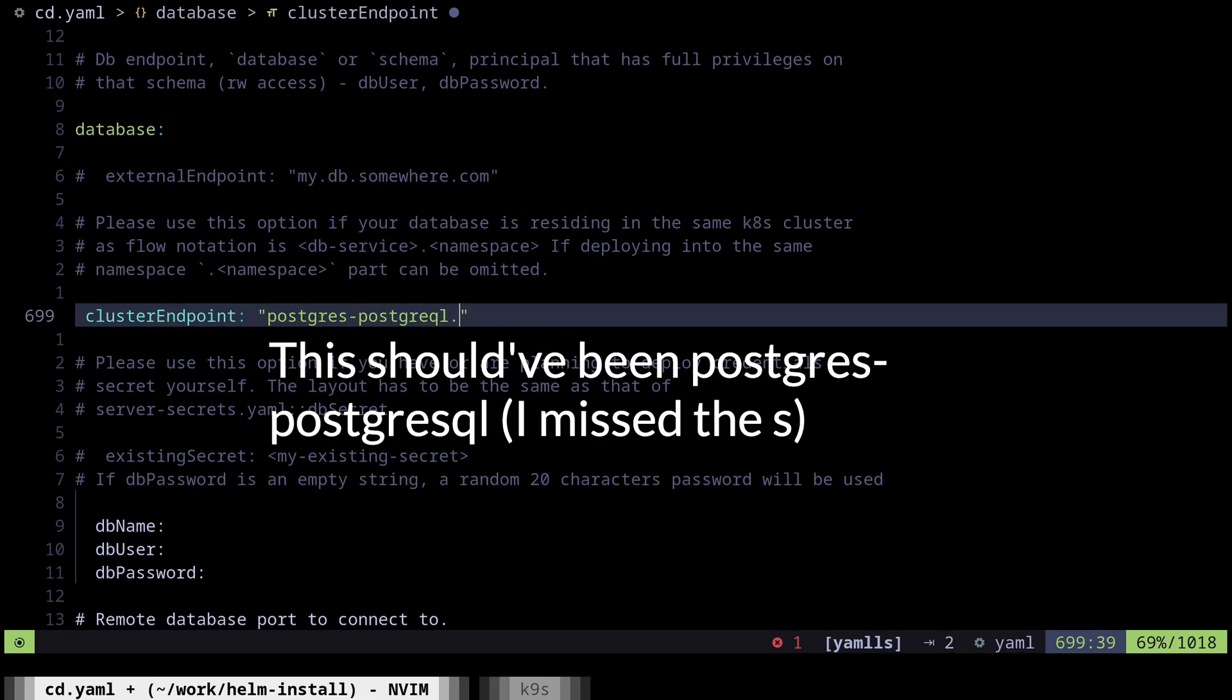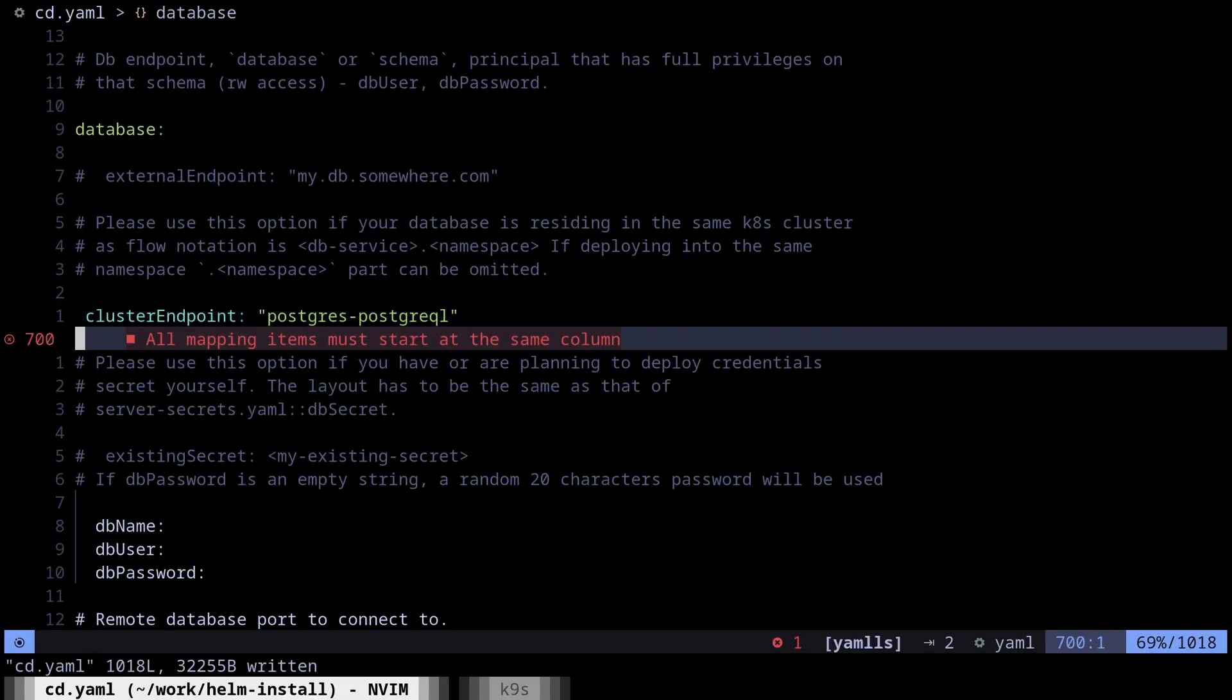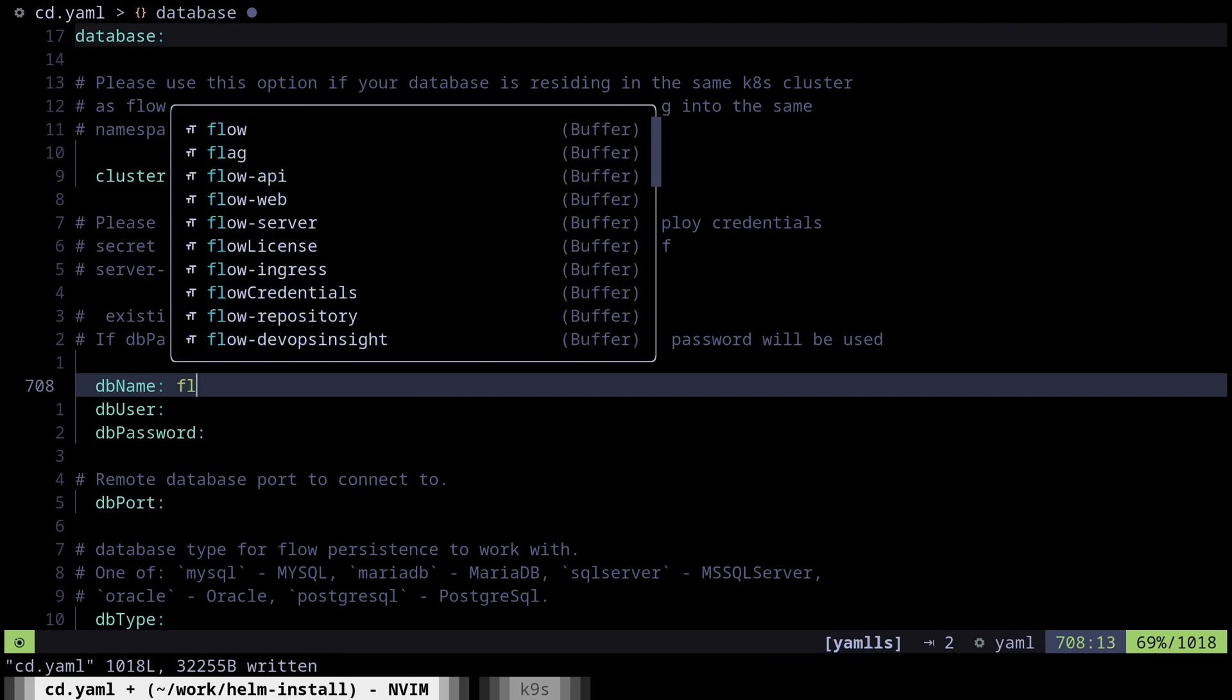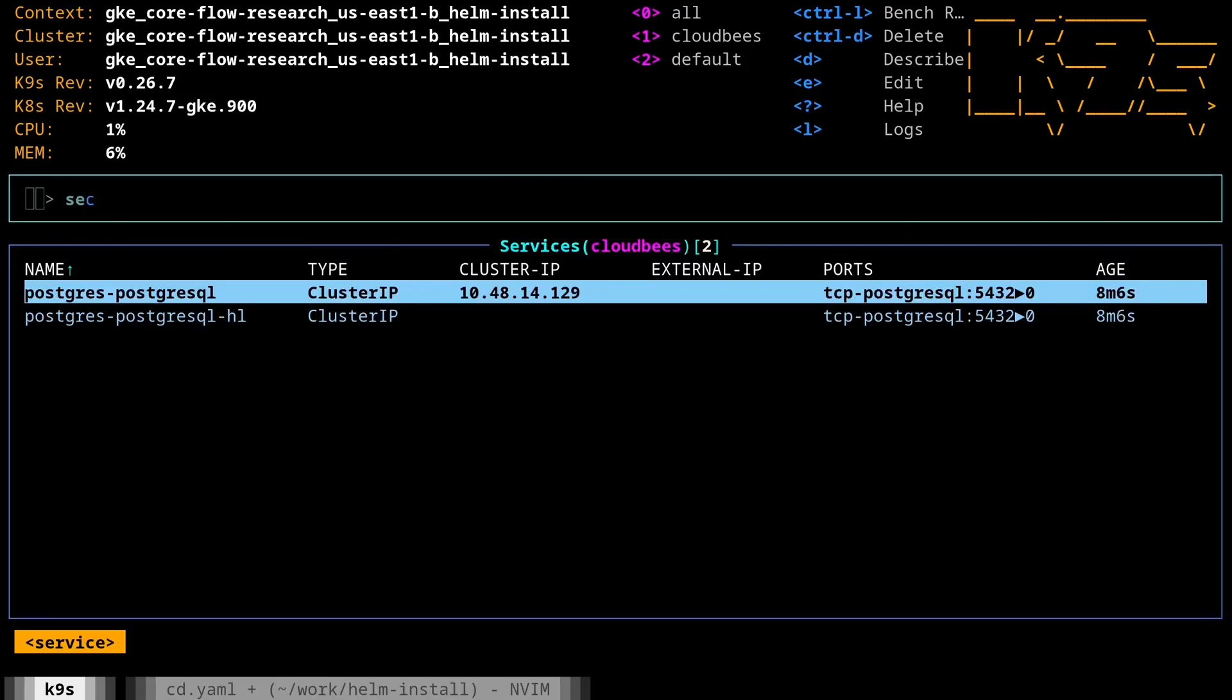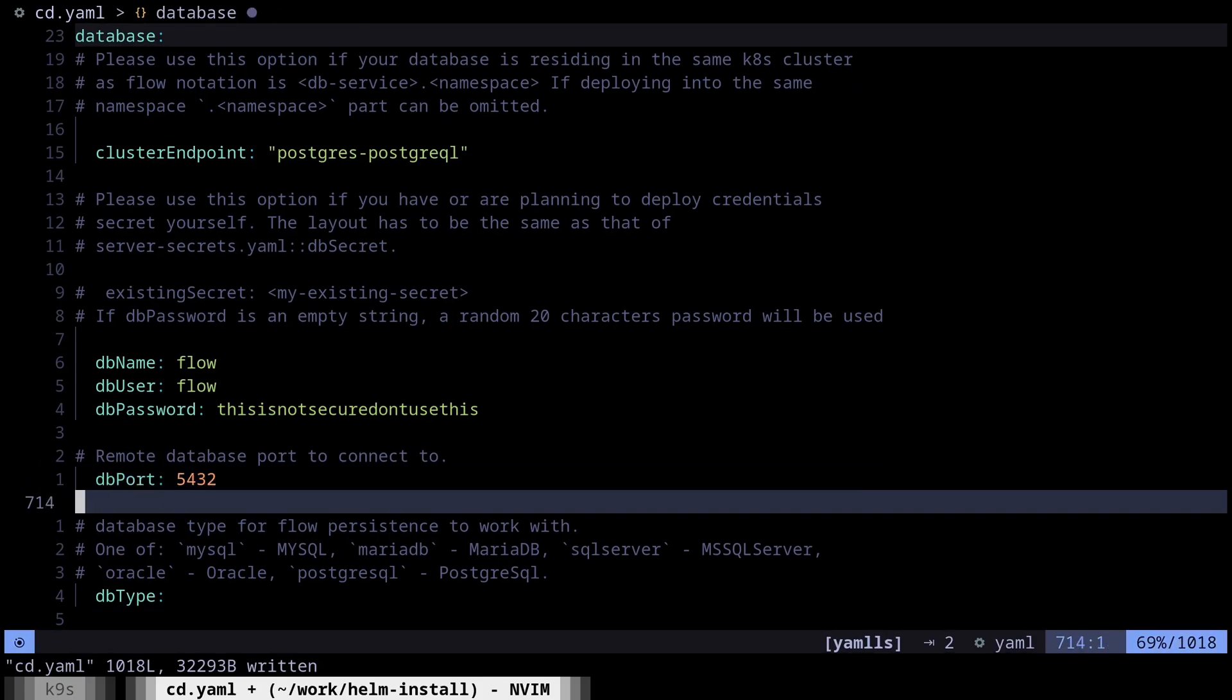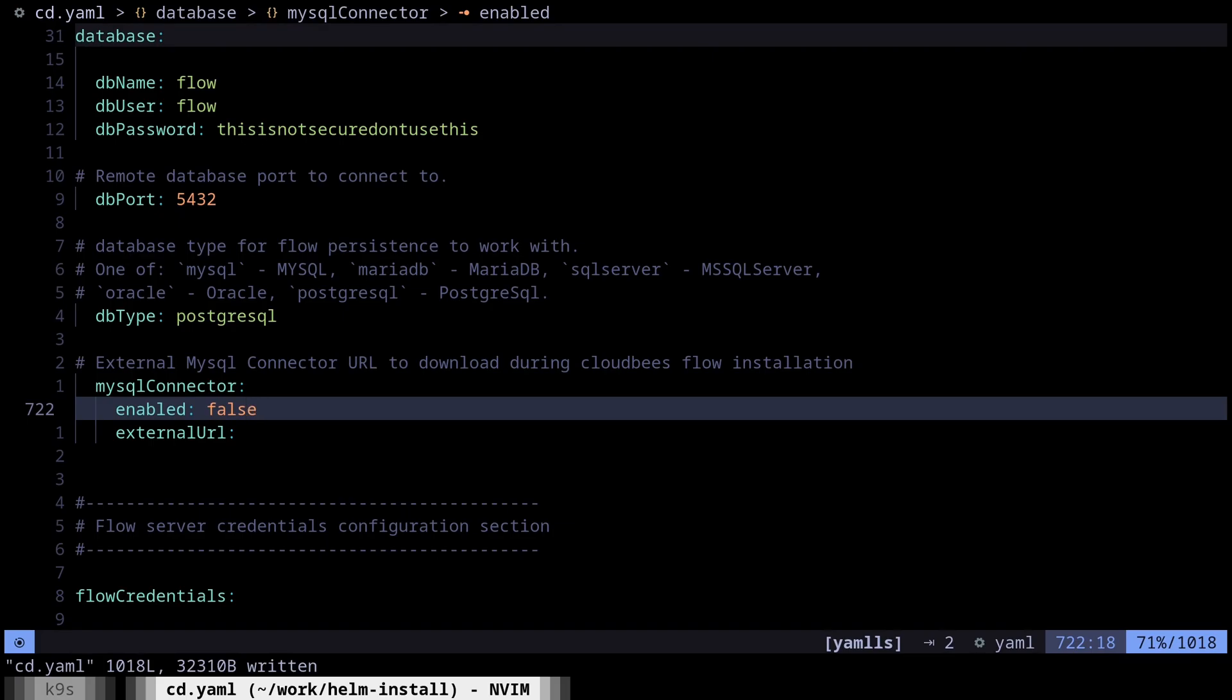So if we go to pods, look at the Postgres, and actually I want to look at the service. So we've got this Postgres, PostgreSQL. First, I need to uncomment this. And so this will be Postgres, PostgreSQL. And then as you can see dot namespace, we'll do dot cloudbees. I could actually just, because this will be in the same namespace, I could actually skip that part. Let me just double check that that's correct. Postgres, PostgreSQL. Yep. And it looks like I've got this in the wrong tab level. So indent that one. So the DB name, I'm going to set to flow. DB user is also going to be flow. And DB password, what did we set that to? That was, this is not secure. Don't do this. Perfect. And then Postgres is 5432. And then DB type, we need to pass in PostgreSQL. And then I'm going to disable the MySQL connector because we're not using that. So this all looks good.